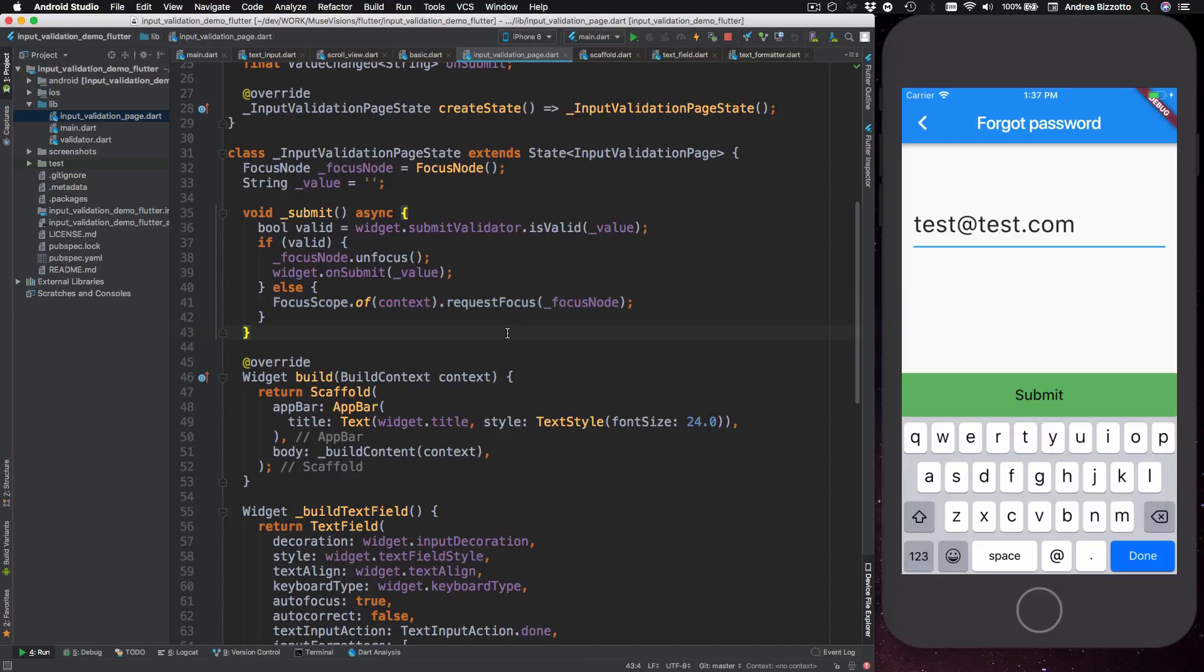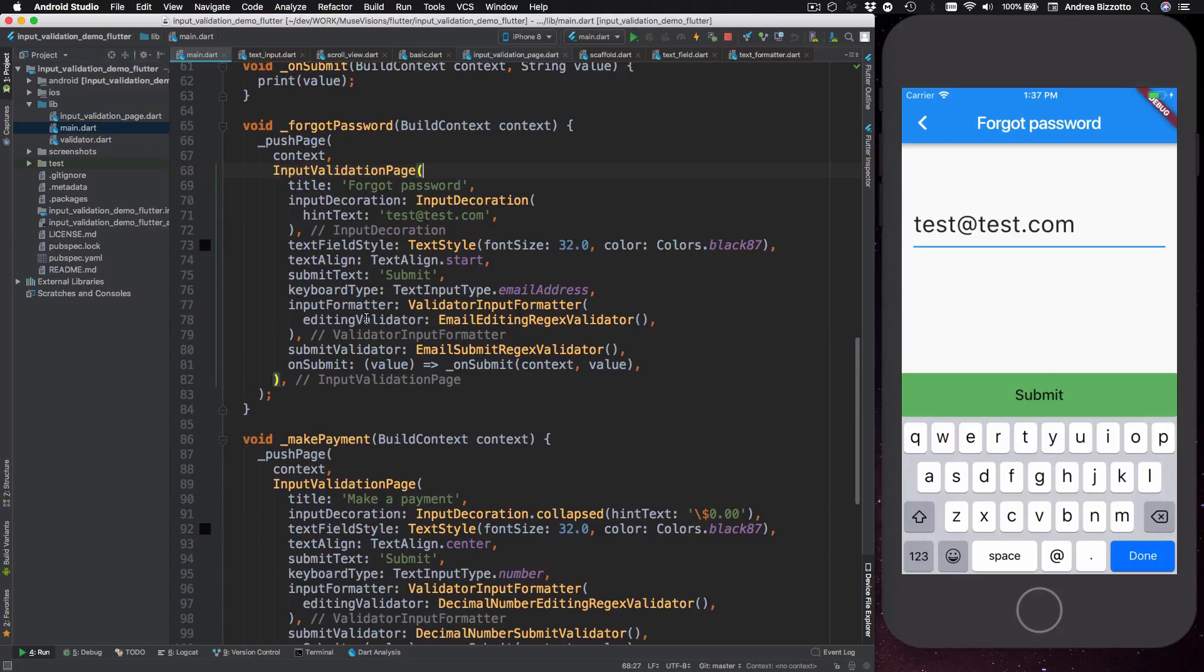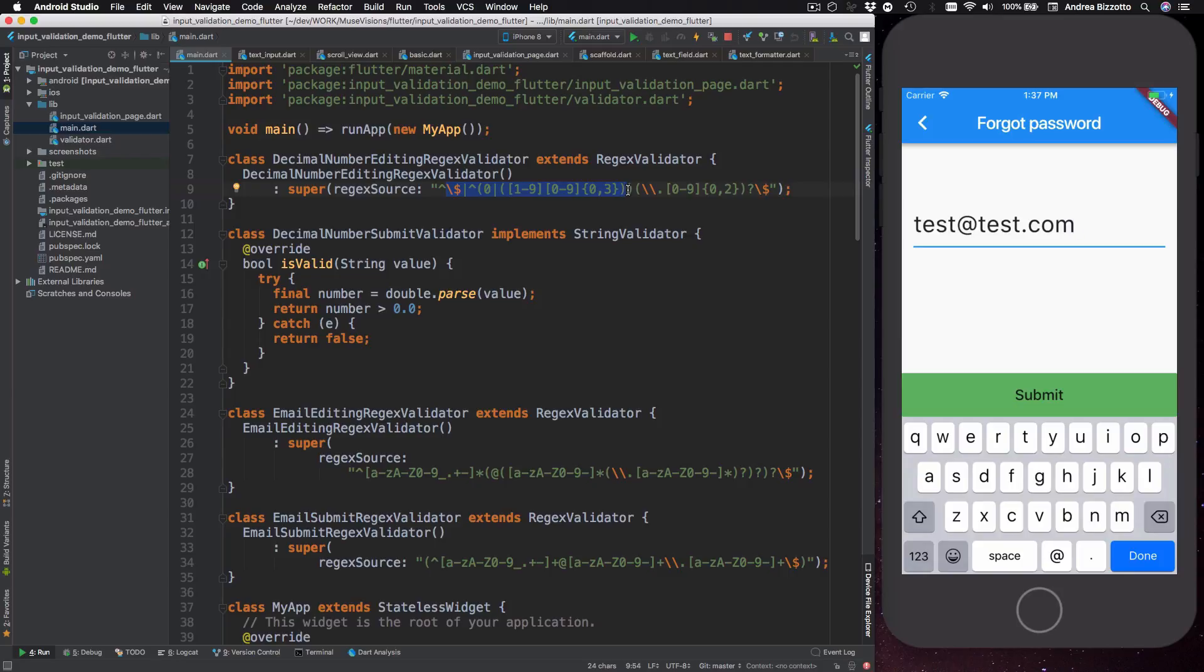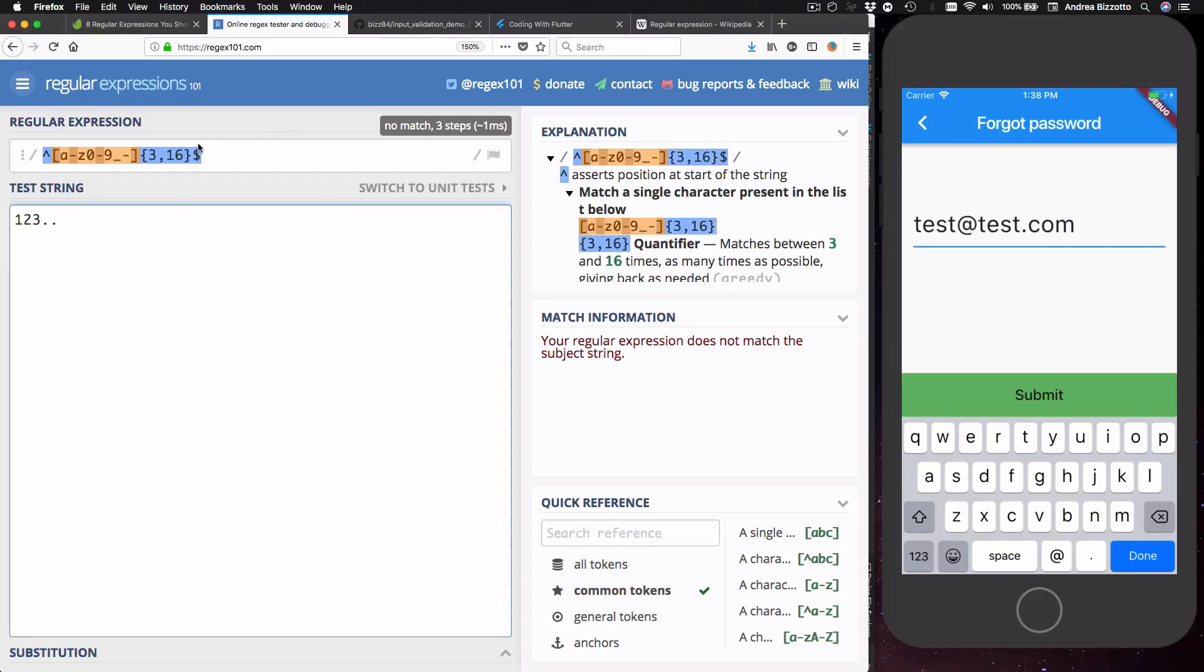Alright so we are almost at the end of this video. Before we wrap up I just wanted to show you the actual regex expressions for the validators that I've used in this example demo. So this can all be found at the top of my main.dart file and I'm not going to explain the regex themselves. If you want to play with these you can take them from my code and use the regex one-on-one website that I was showing you earlier.